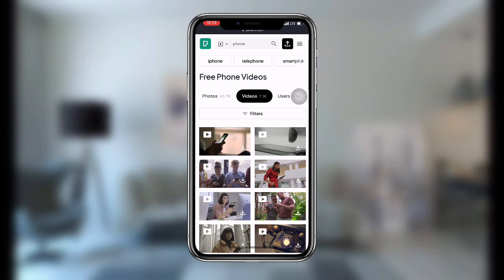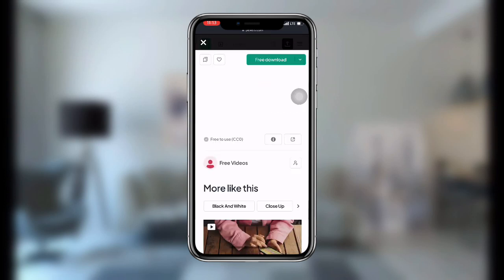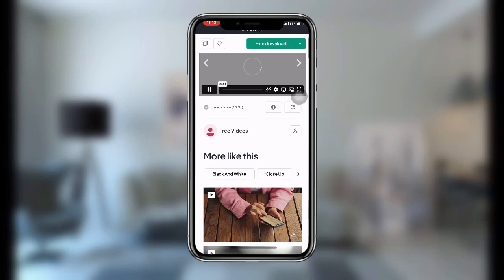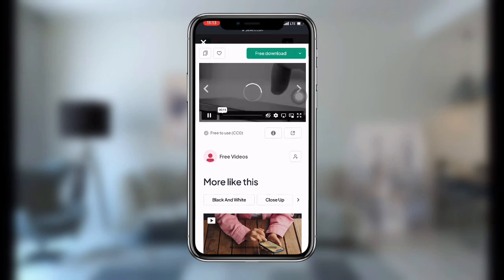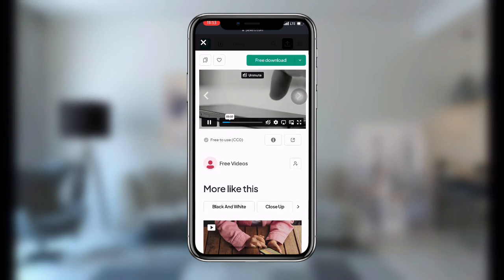Click on the video that you prefer and just wait for it to load. Once the video is loaded, you can see a 'Free Download' button at the top — click on that.